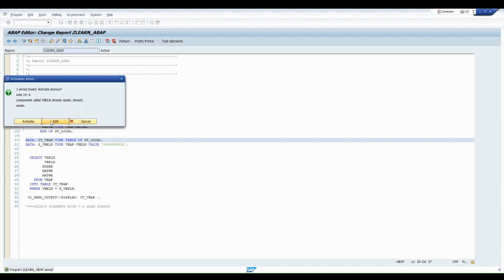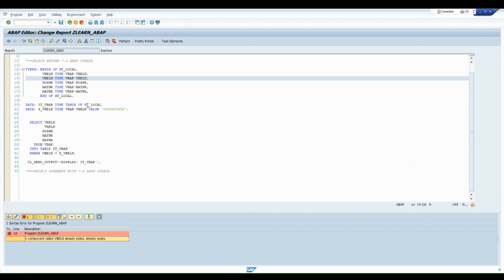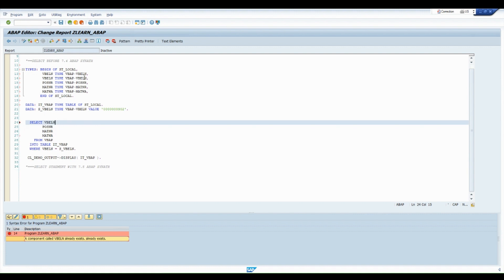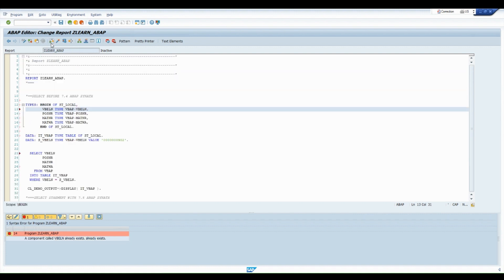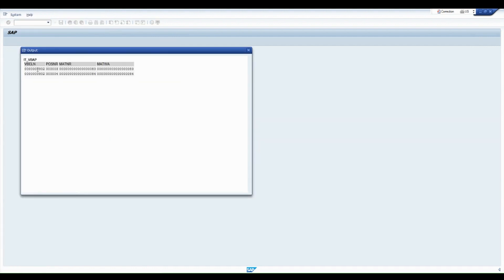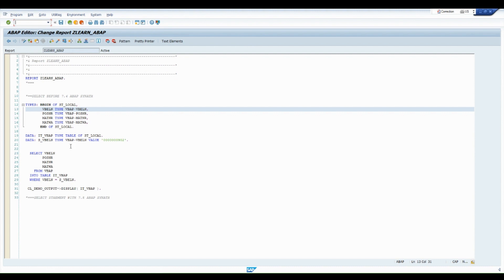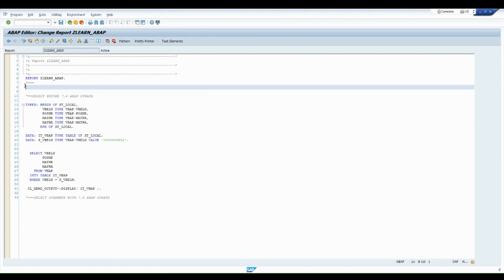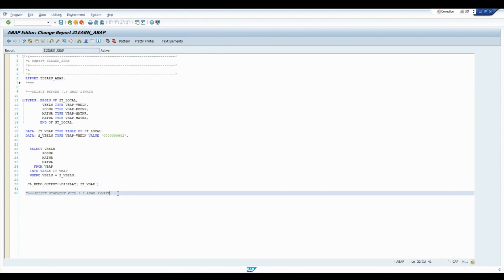Let us activate it. After activation we can see VBELN, POSNR, MATNR, MATWA — earlier when we were using VBAP as the internal table reference, it showed all columns. Now, quickly coming to the latest approach with ABAP 7.4 and 7.5 syntaxes. See how it makes our life much easier.